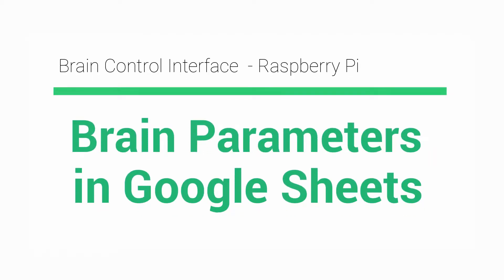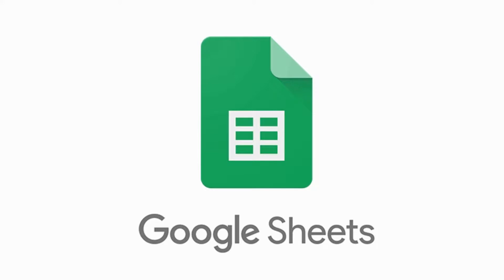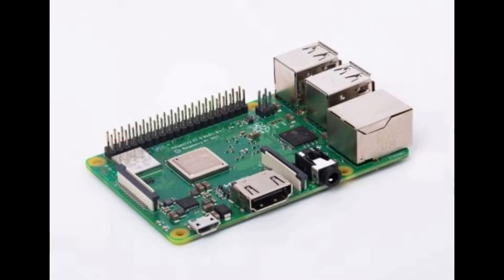Hi, welcome to Pantech Solutions. Today we are going to see logging brain parameters in Google Sheets using Raspberry Pi with Mindwave BCI.